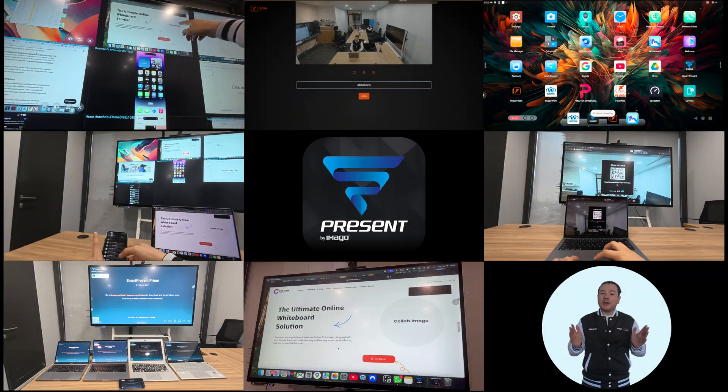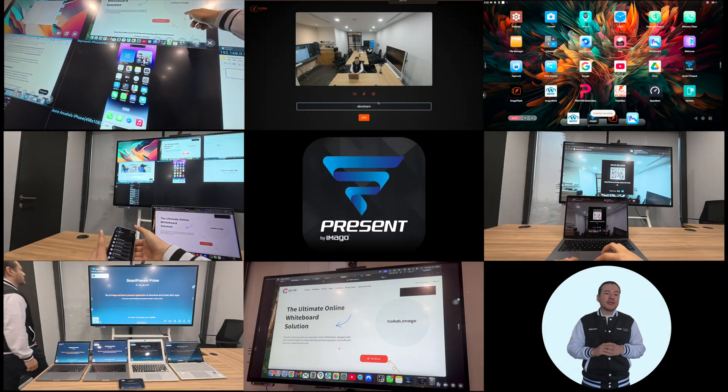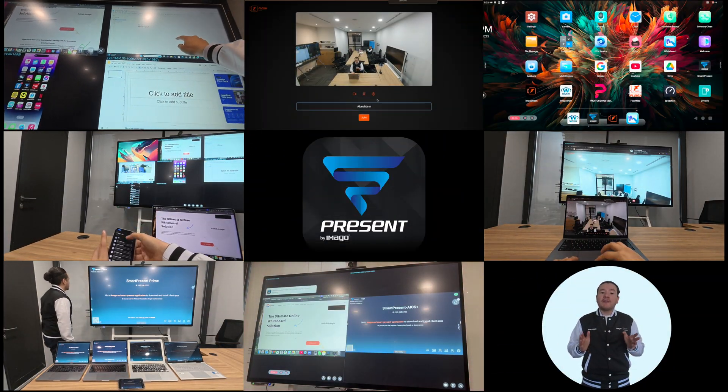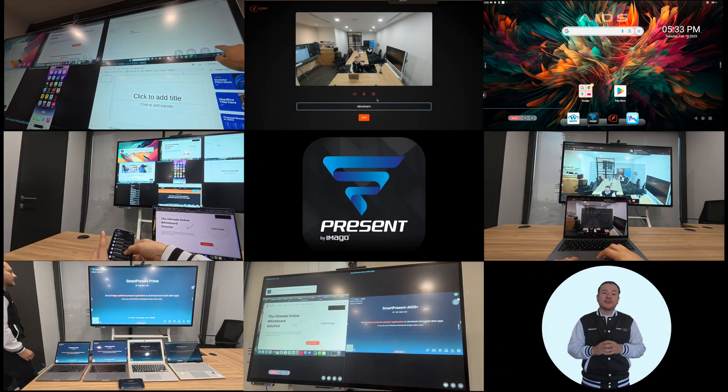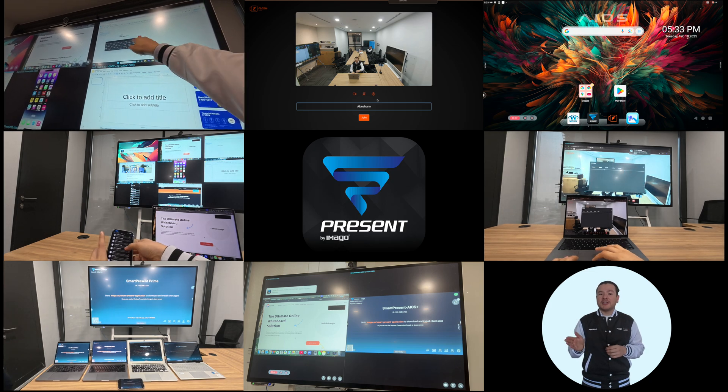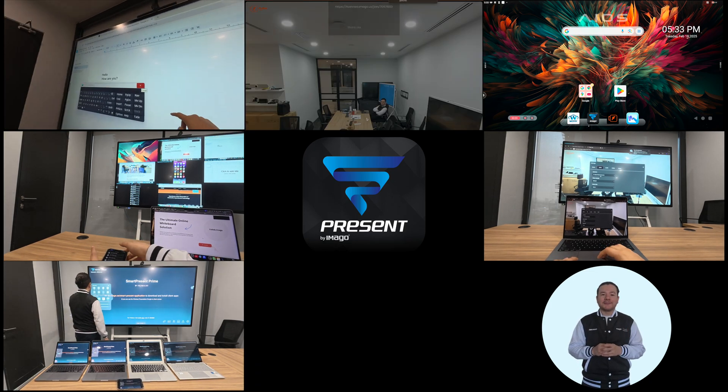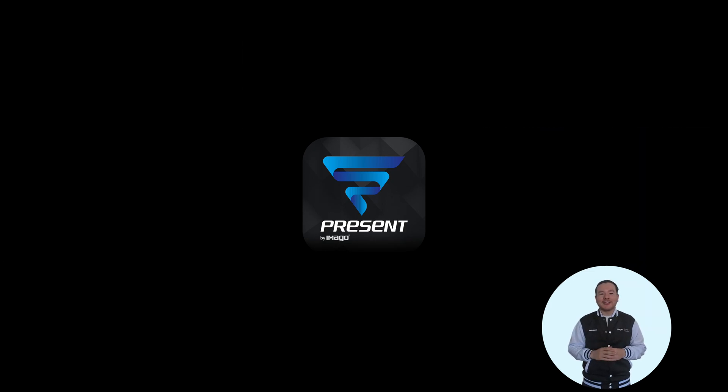This was a long but complete tutorial about the SmartPresent. I hope you have learned some new features to use in your presentations or collaborations with this solution. Thank you for watching.